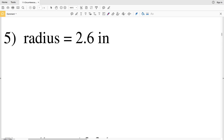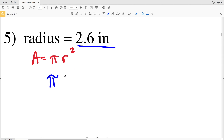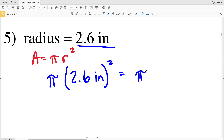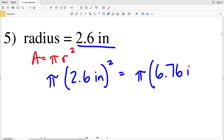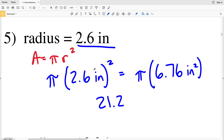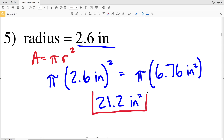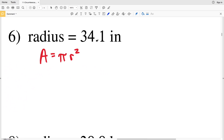In the next four problems, numbers five through eight, they no longer give us a diagram, but they give us all the information needed. Remember, area equals pi times R squared where R is the radius. So for number five, if our radius is 2.6 inches, then area equals pi times 2.6 inches squared. That's pi times 2.6 squared, which is 6.76 inches squared. Multiplying 6.76 by pi we get 21.23, which rounds to 21.2 inches squared.